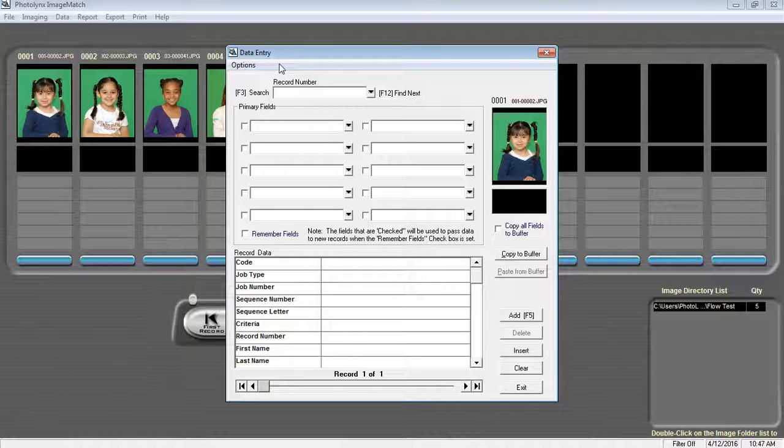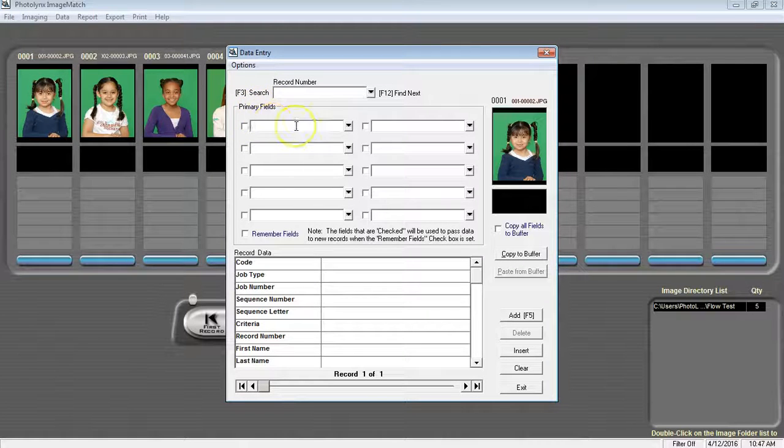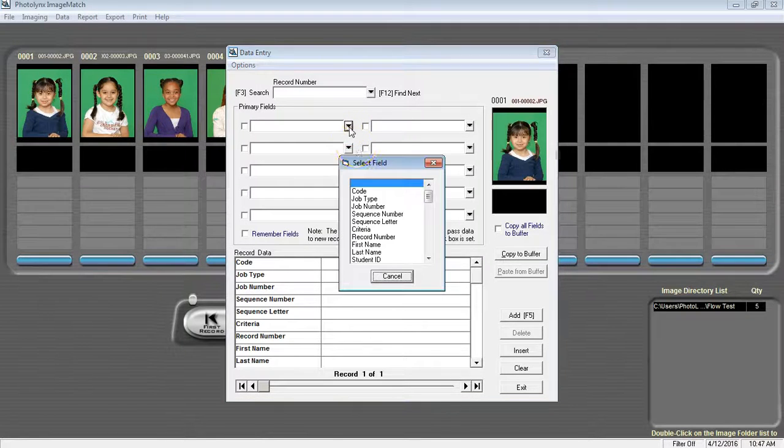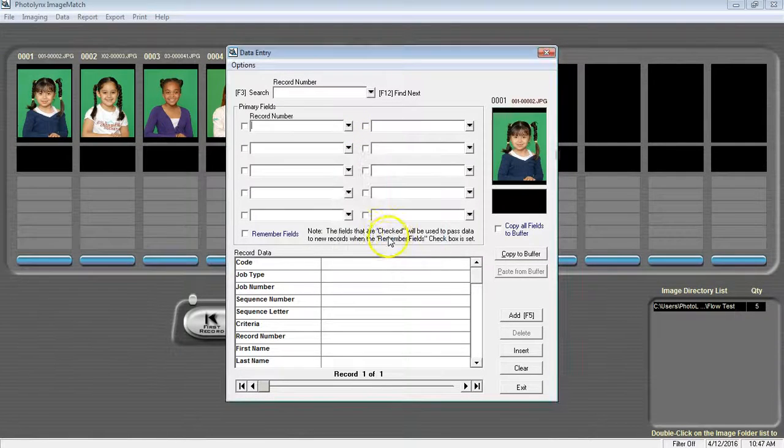In the Data Entry screen, the first primary field here should be Record Number. Hit this down arrow and select Record Number.